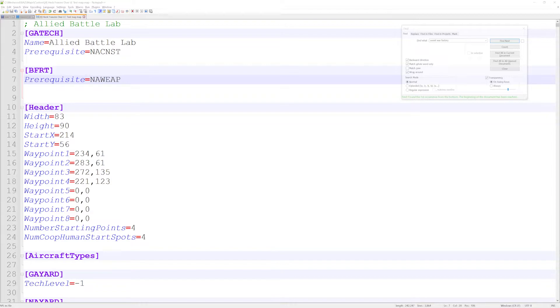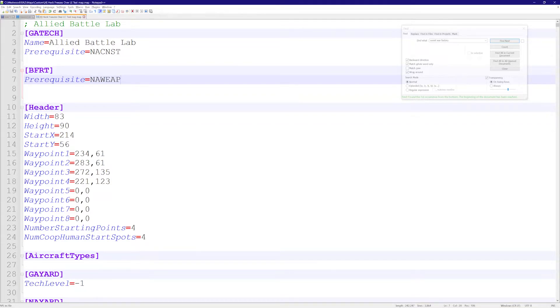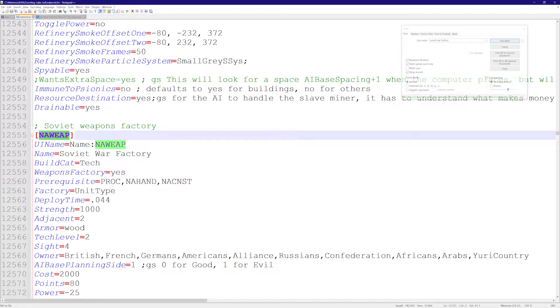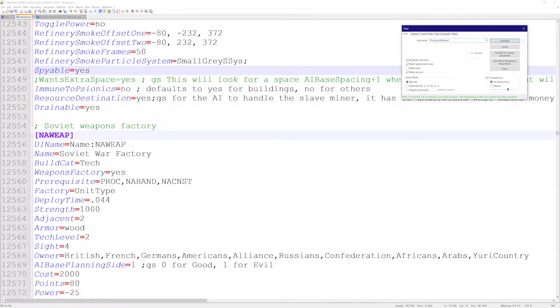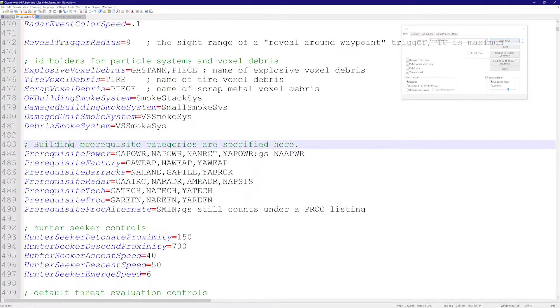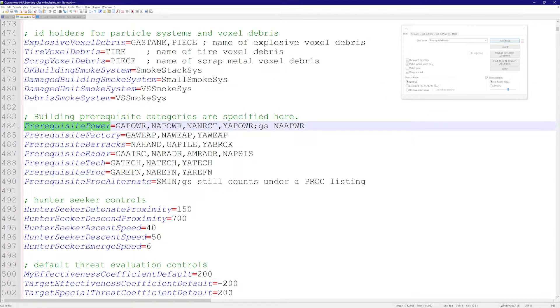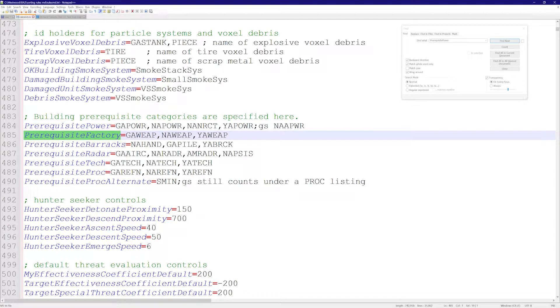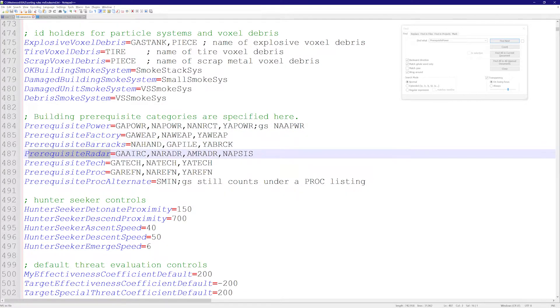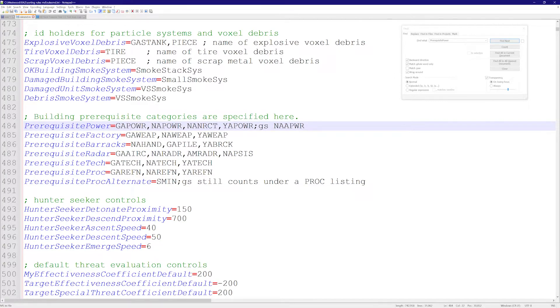There are things listed under one category. If I go to rules and data and search for, for example, prerequisite power, it takes me to these lists. So there's prerequisite power, prerequisite factory, prerequisite barracks, prerequisite radar. I'll give you an example of why this is necessary now.